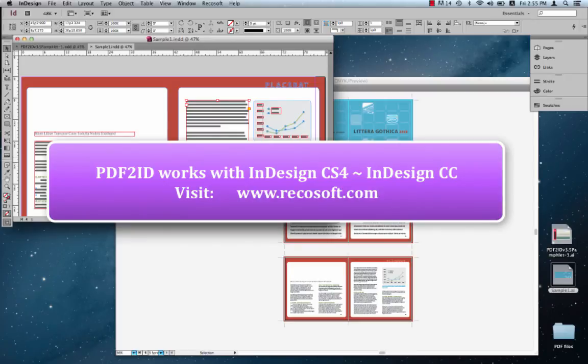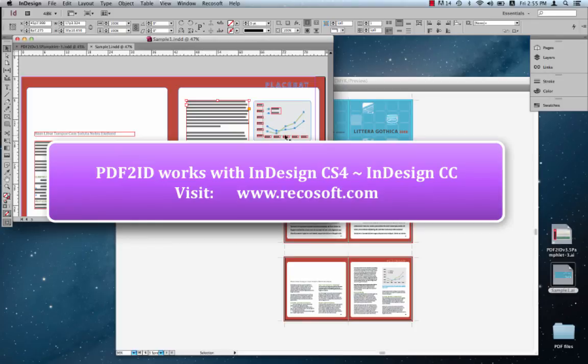PDF2ID has been engineered and developed by RecoSoft. For more information, please visit us at www.recosoft.com. That's www.recosoft.com. Goodbye.